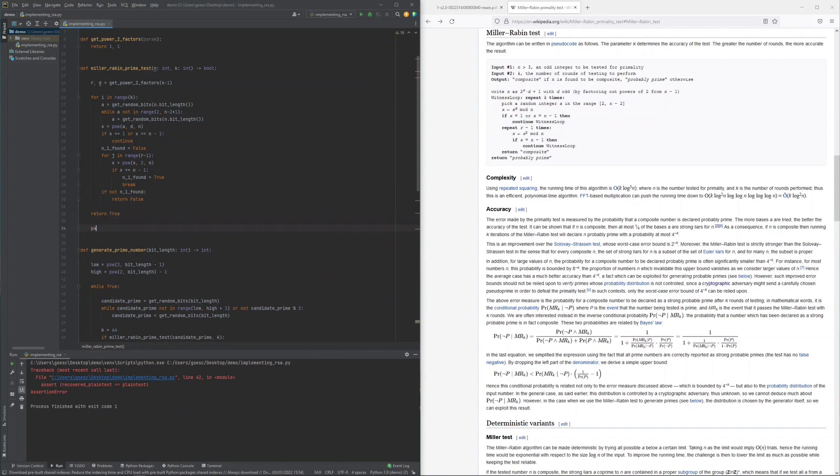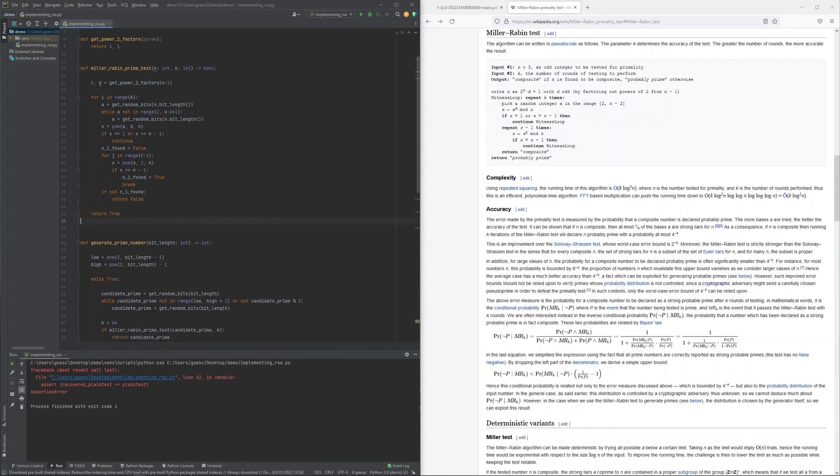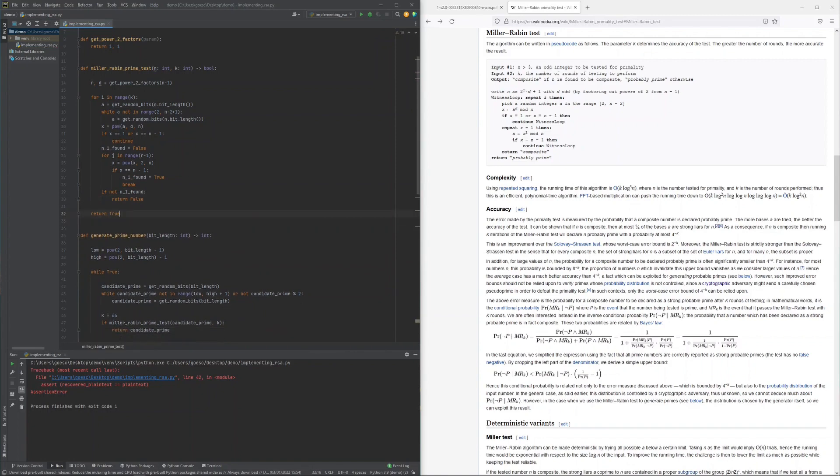Once all k rounds are executed and the candidate was never found to be composite, the Miller-Rabin primality test succeeds and returns true back to the driver.